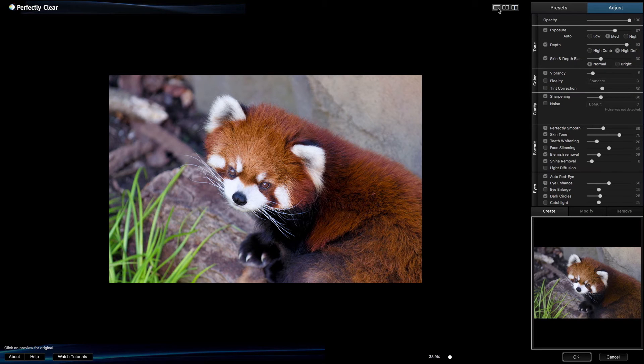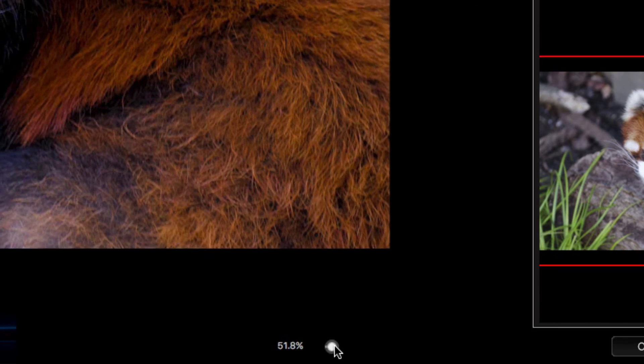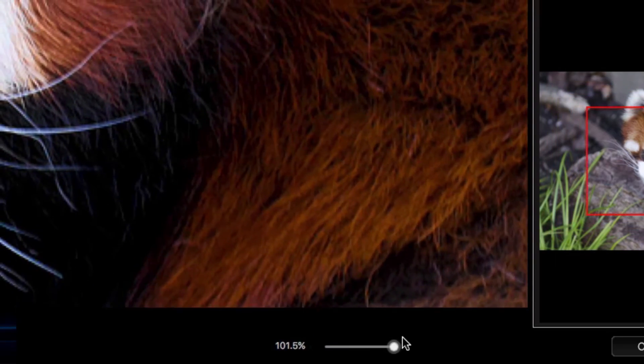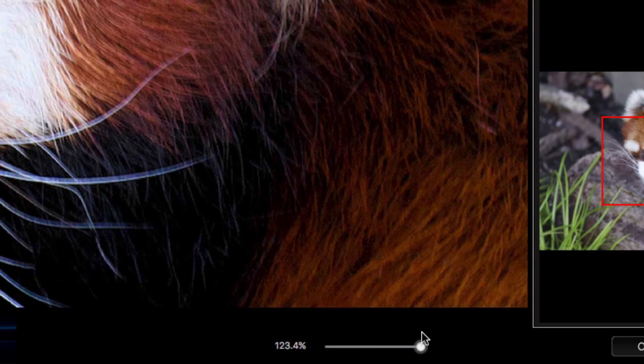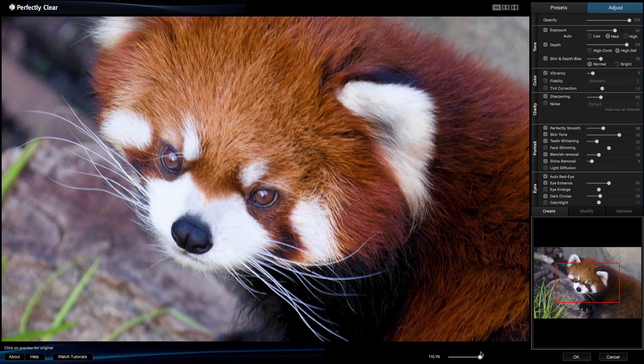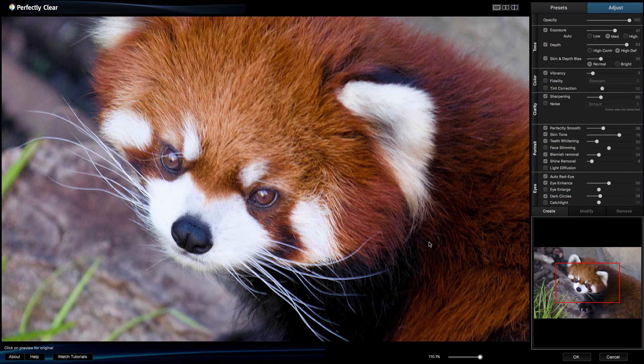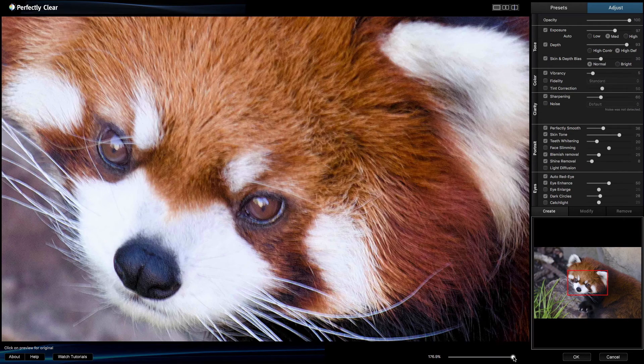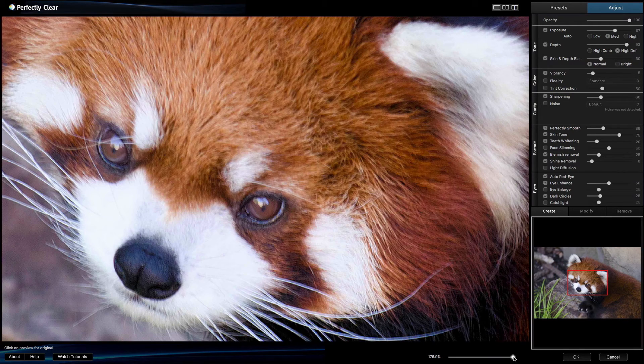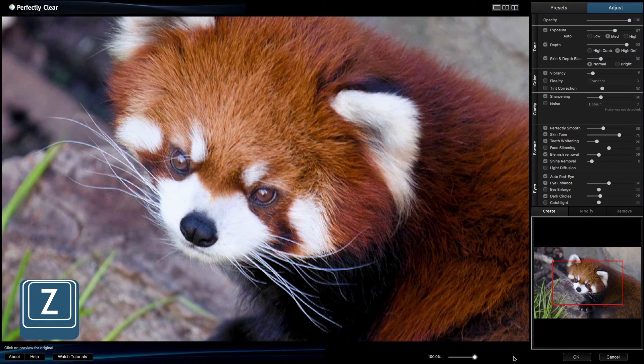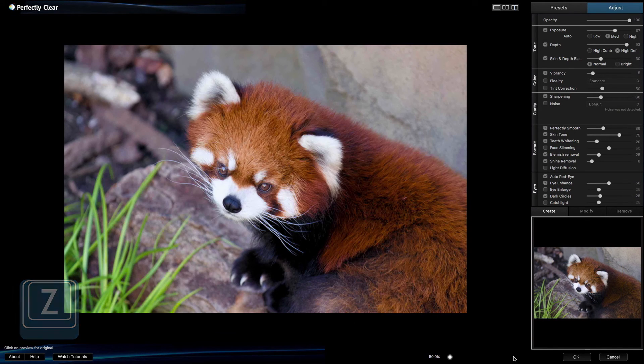As you work, you might find it useful to see more details in the image. This can be easily done by moving the zoom slider bar to the right. If you're a Windows user and your mouse has a scroll wheel, you can use it to zoom in and out. You can also zoom by pressing the Z key to zoom to 100%, and then pressing it again to fit the image on the screen.